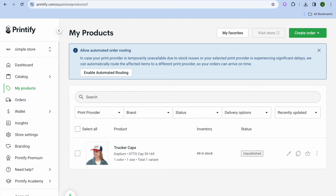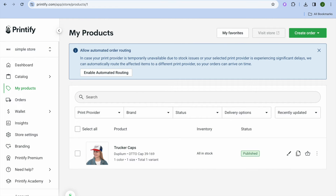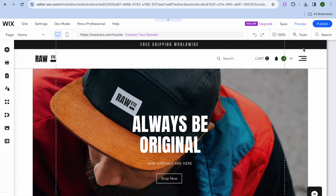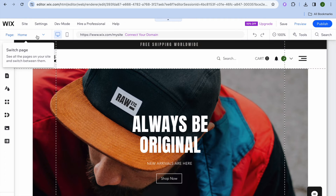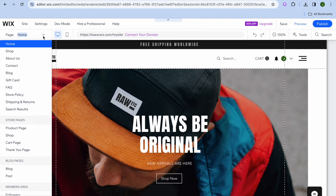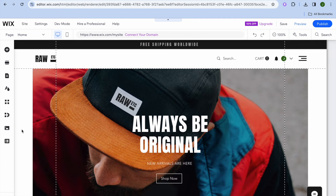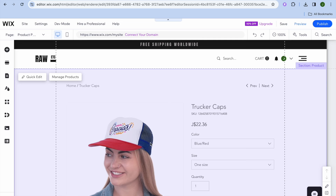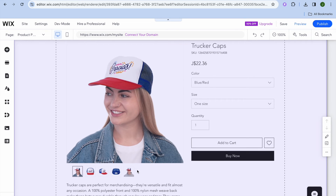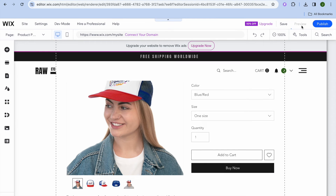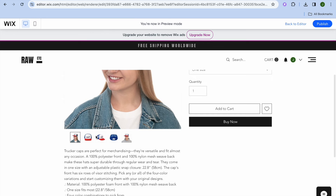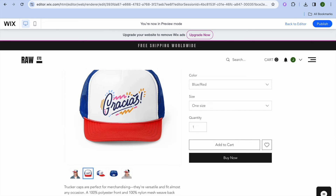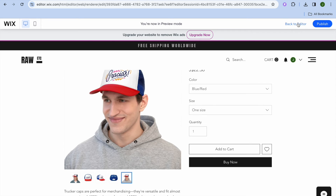After tapping on publish, give it a few seconds while the product is being listed. Once listed, you'll be able to see it on your Wix website. Go back into Wix, then go over to the left hand menu option and tap on home, then navigate to your product page. Once on the product page you can see that your product has been added. If you'd like to preview it, tap on preview in the top right hand corner — you can see it looks very professional with different mockup images.